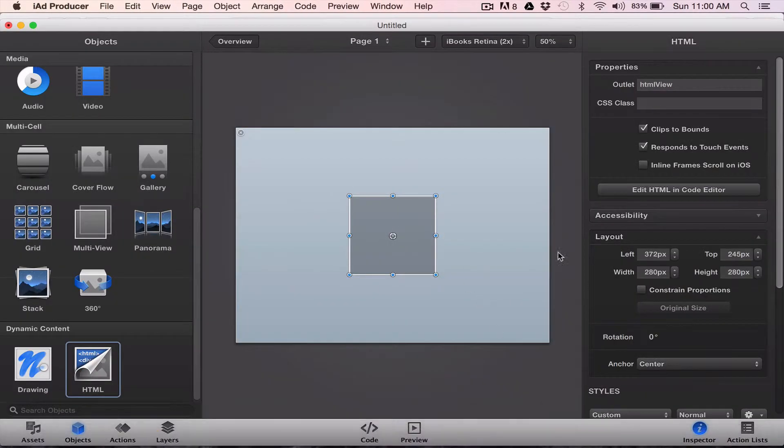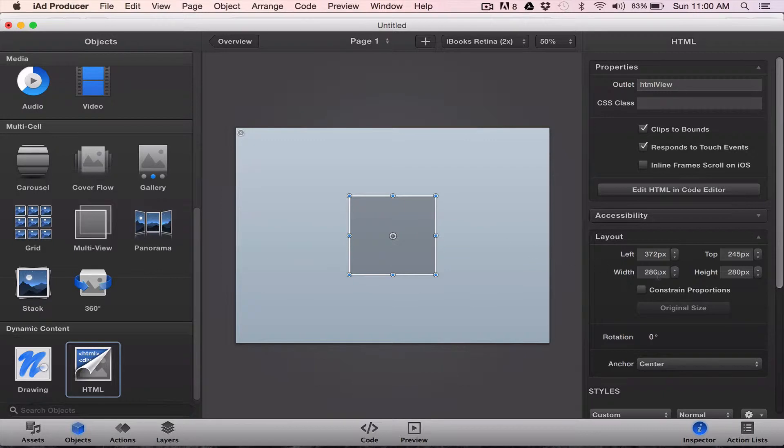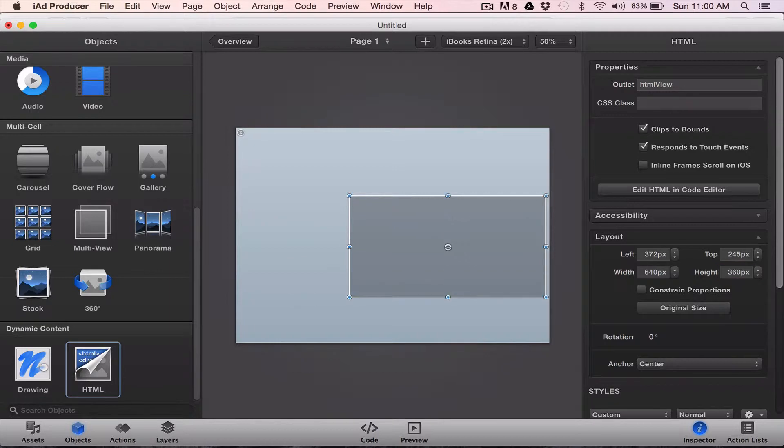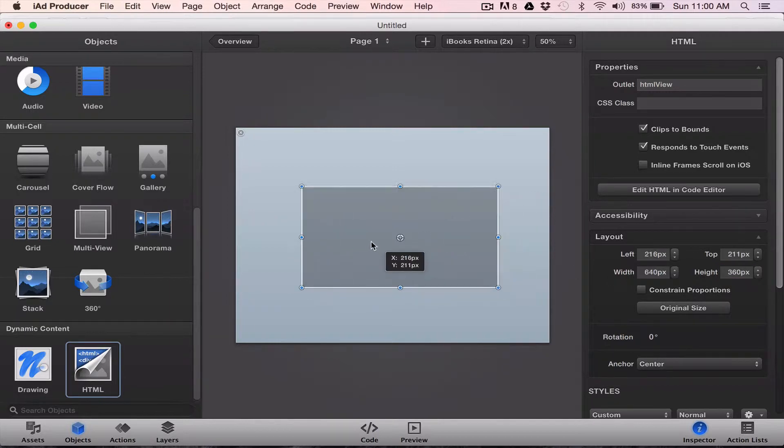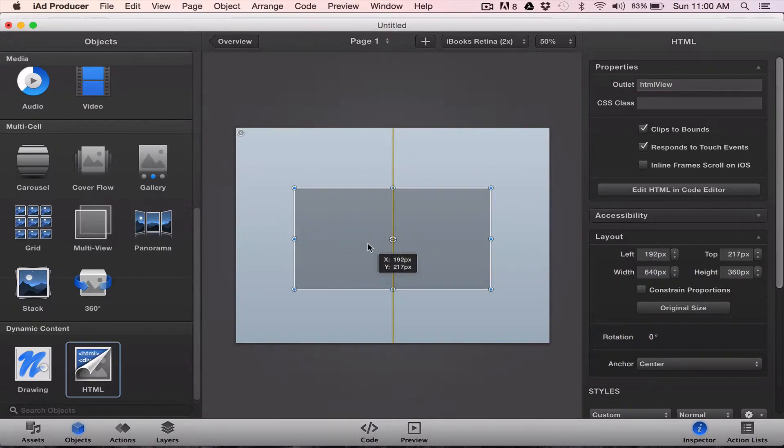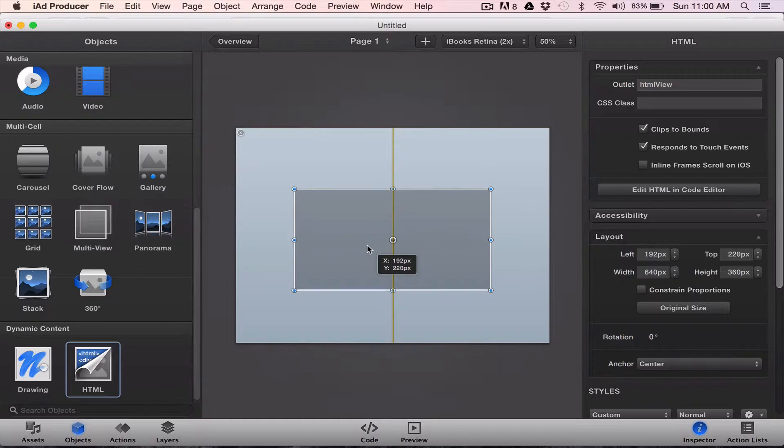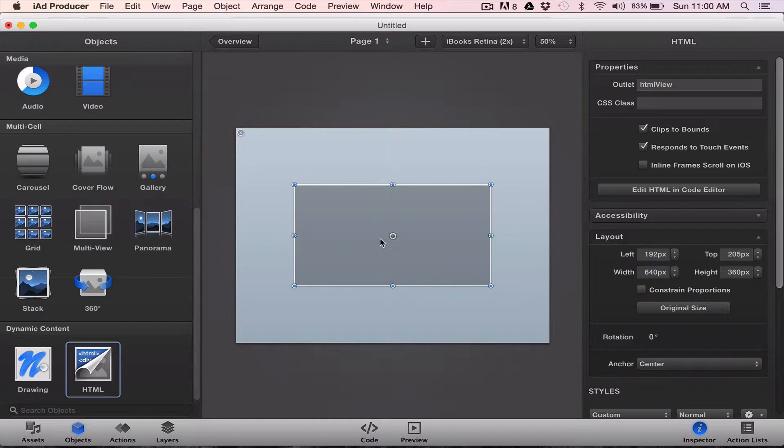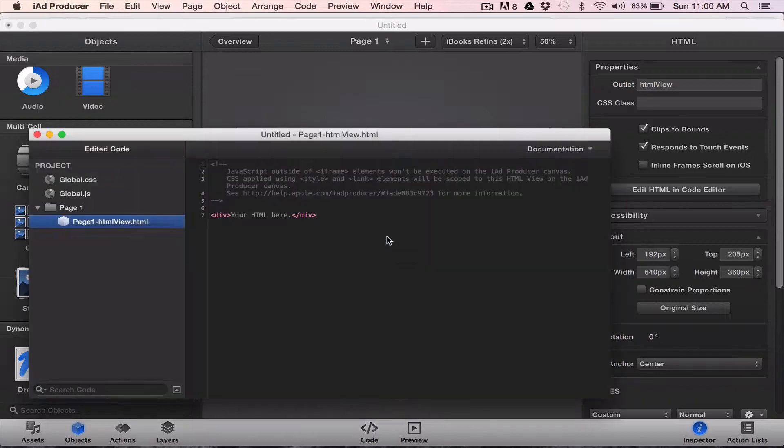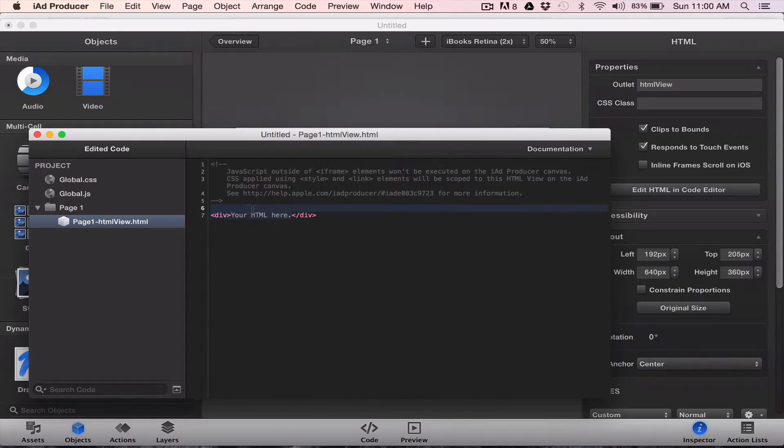I'll go into my HTML object now. And let's make that 640 by 360. So this way, my iframe size is the same size as my HTML object, which makes a good deal of sense. I'll double click.